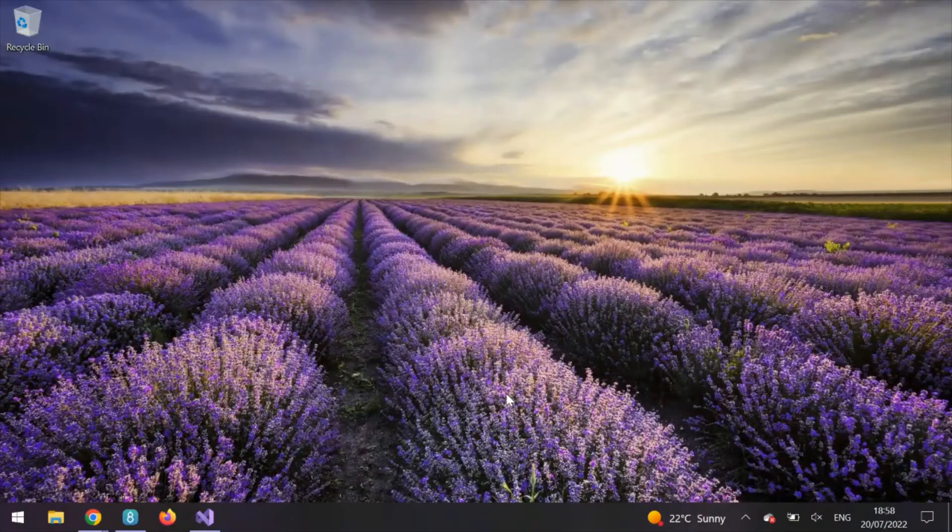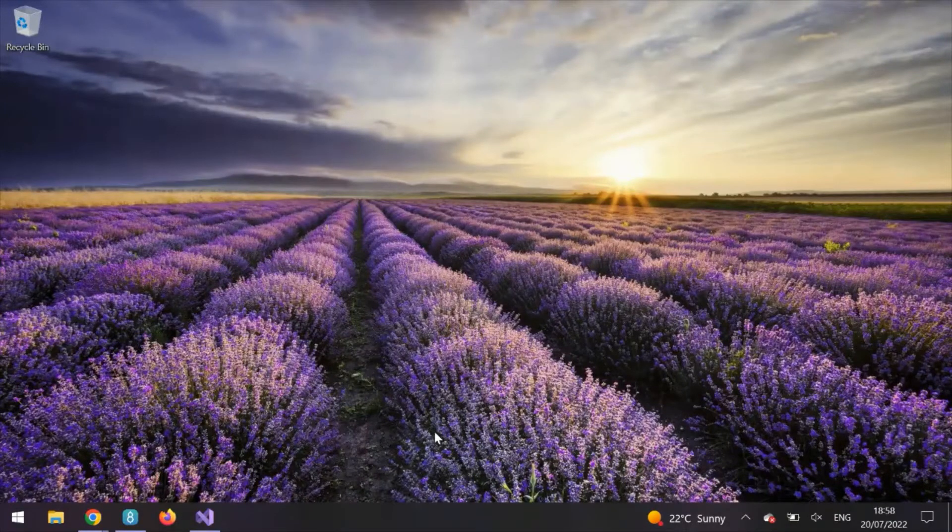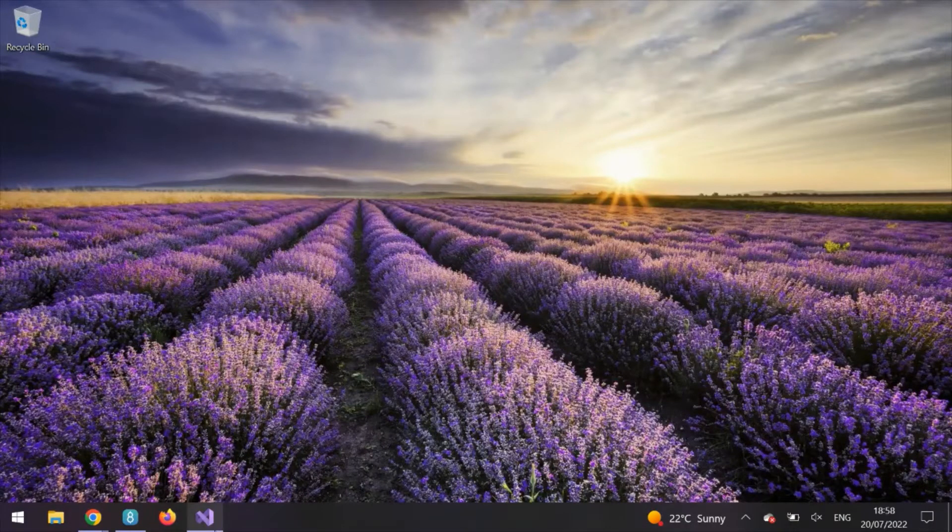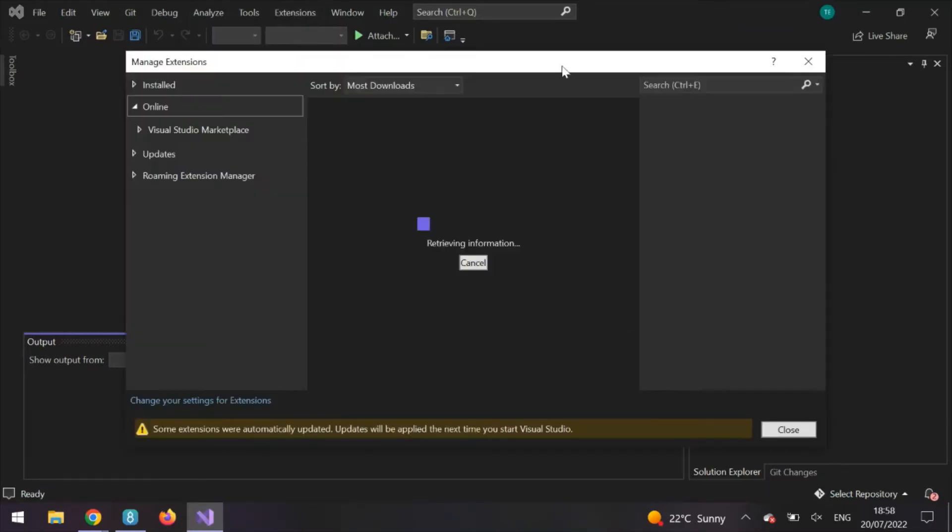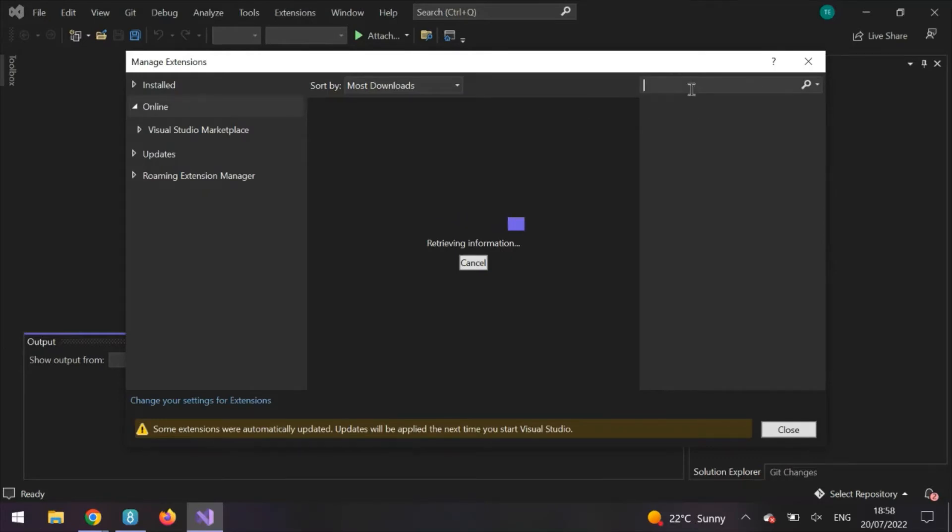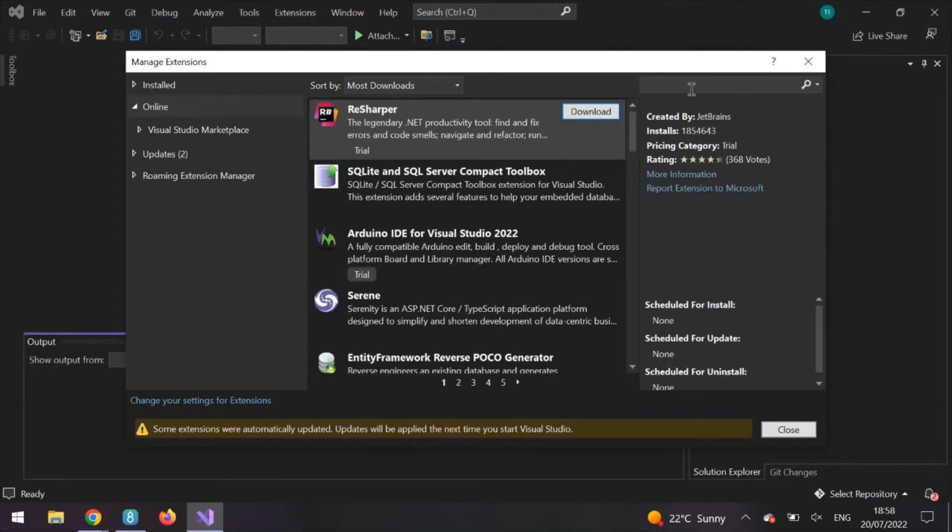Once you have Visual Studio 2022, open it and create a new blank file or project. Go to Extensions, Manage Extensions, then the search bar here, search for GitHub Copilot.